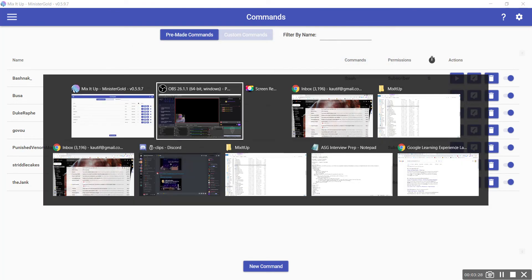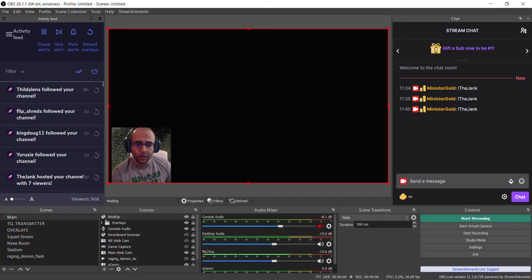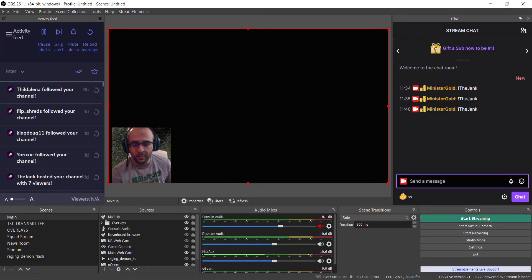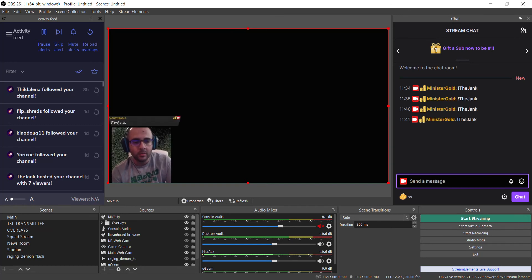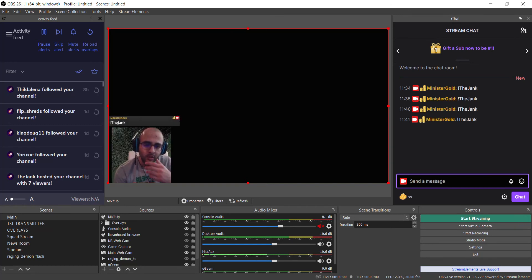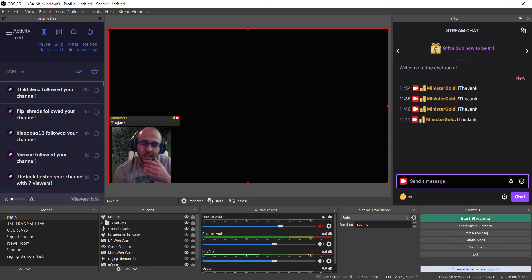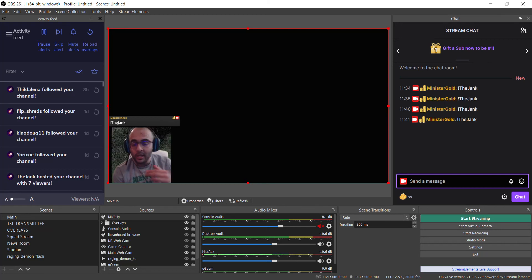So now it should not work if I use your command again. So exclamation point The_Jank. And so there you go, it doesn't work because now it can only be used by you because it says if the username is The_Jank, then run this video.